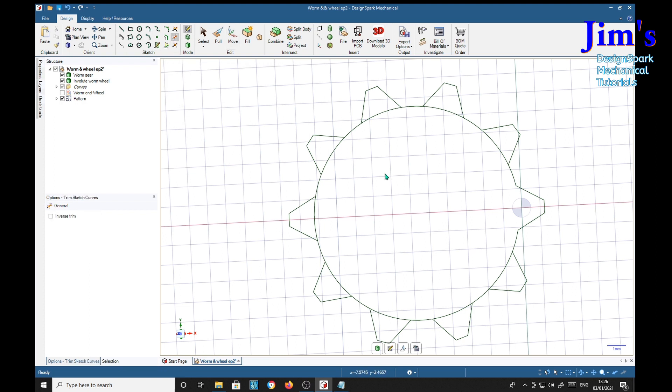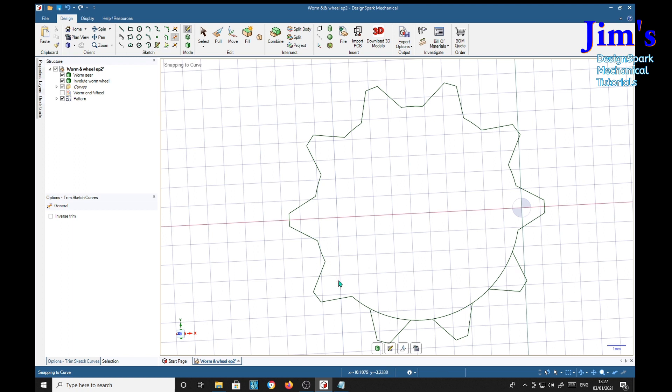Trim away, and we'll make it the same thickness as the involute worm wheel.